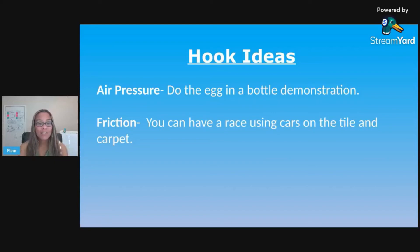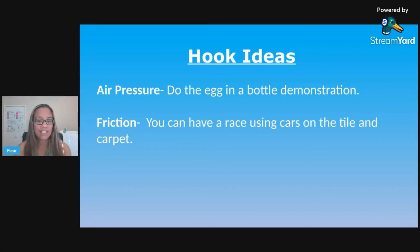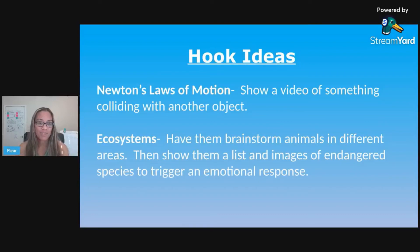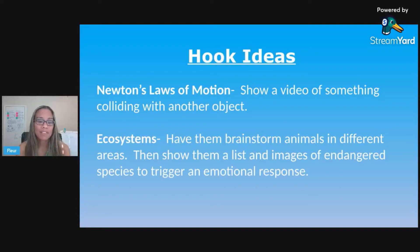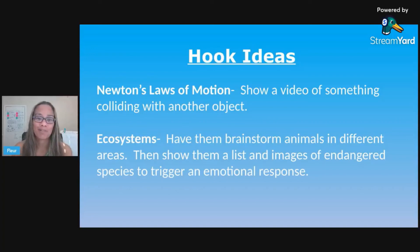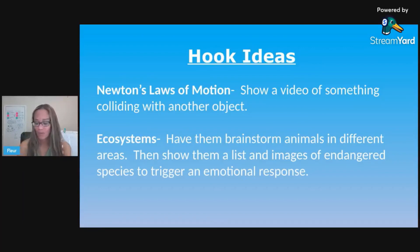For friction, you can have a race using cars on tile and carpet to show differences. For Newton's Laws of Motion, the NGSS website has good phenomena pictures you can use, but you can also show a video of one object colliding with another. For ecosystems, have students brainstorm animals in different areas, then show a list and images of endangered species to trigger an emotional response — triggering emotions is another powerful part of a hook that gets students engaged.